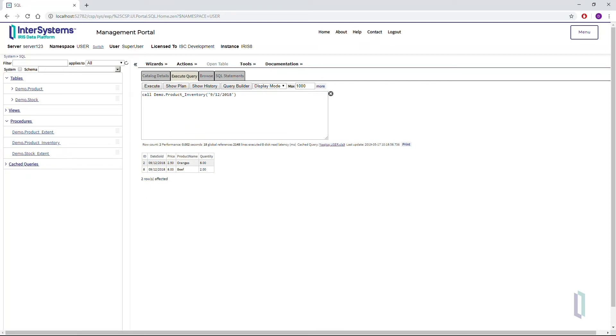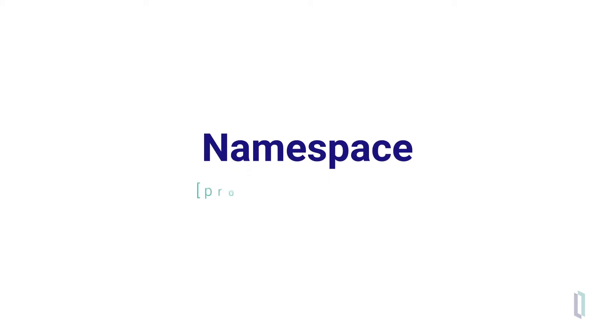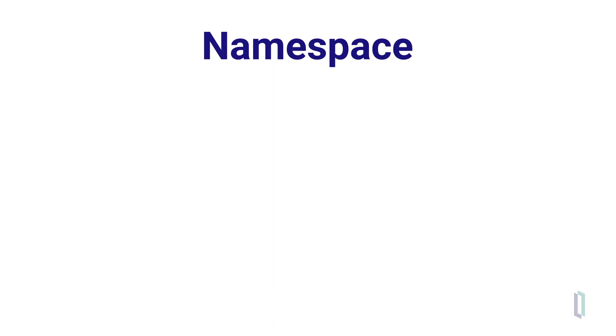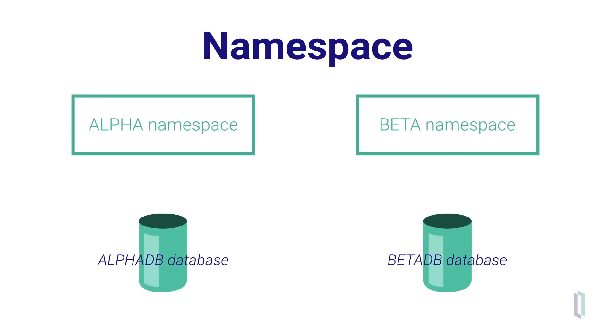you do need to make sure you're in the right namespace. A namespace is essentially an area to work in similar to a project or workspace in other products. To access your data and code, you need to make sure you're in the namespace that can access it.